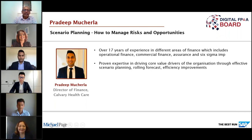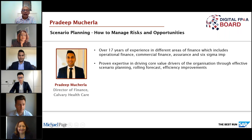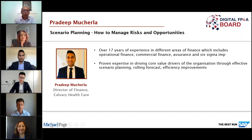Our second member is Pradeep Musharla, Director of Finance at Calvary Healthcare. Pradeep will take us through scenario planning, especially around managing risks and opportunities. Hi Pradeep, great to have you on board. Thank you Hans, great to be here.